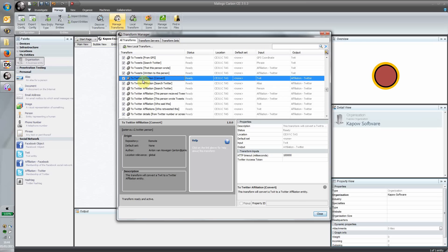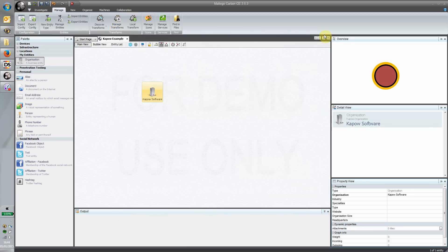Now the problem is if your external application doesn't have an API, and that's exactly where Kapow fits. What I've done in this case to illustrate the point is I've built a transform that enables us to look up company information from LinkedIn.